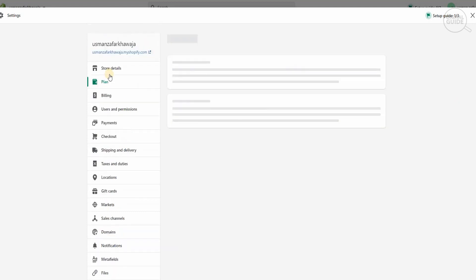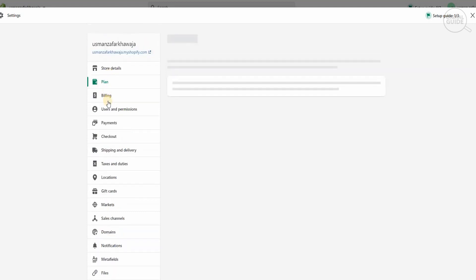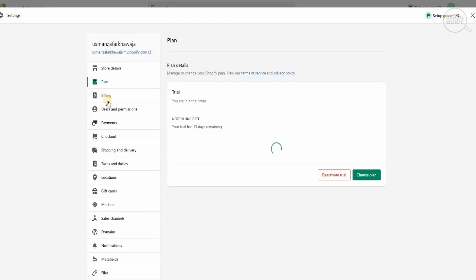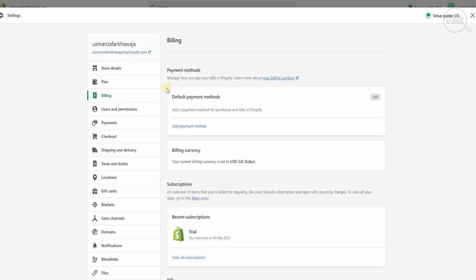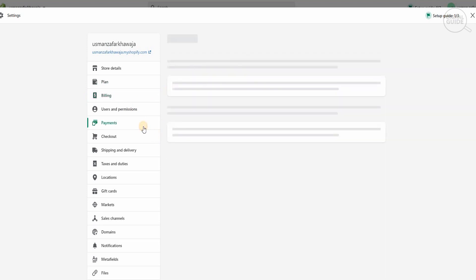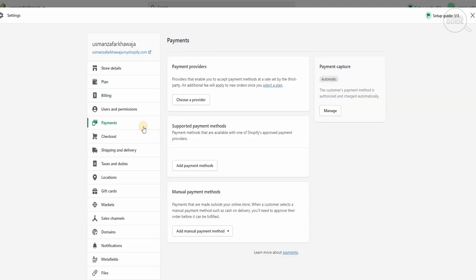Going to Plan or Billing and User Permissions gives you all the different elements available. In Plan you have your trial, next billing, and payment methodology. In Billing you have your default payments and billing currencies. But we're going to go to Payments to check out how to create and integrate different payment methods. You have your payment providers, supported payment methodologies, and you can choose a provider or do it manually.